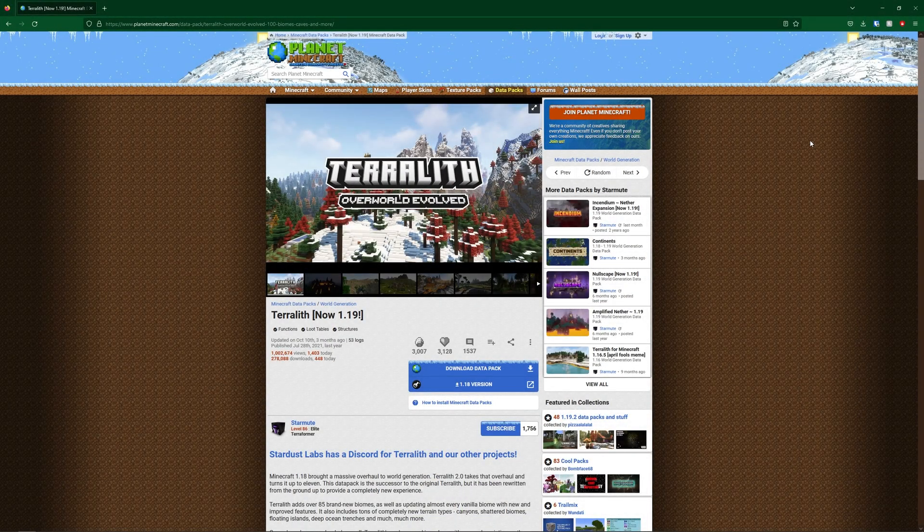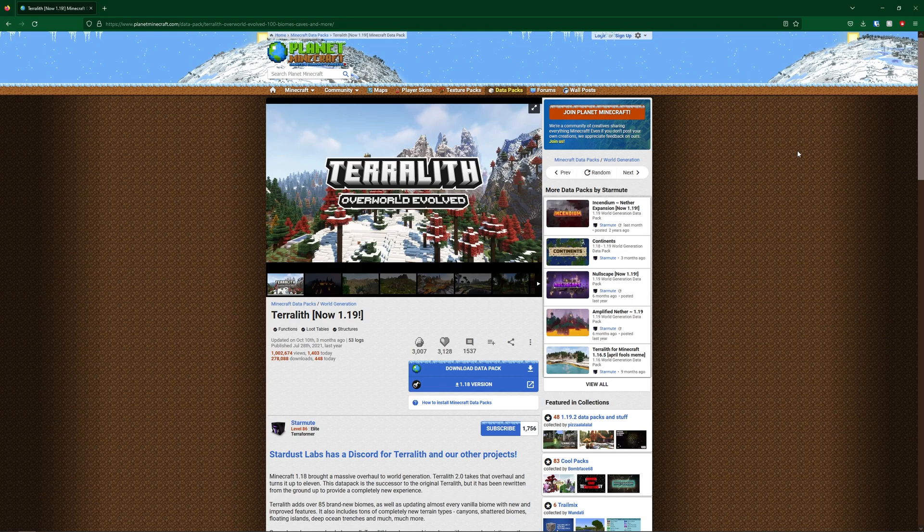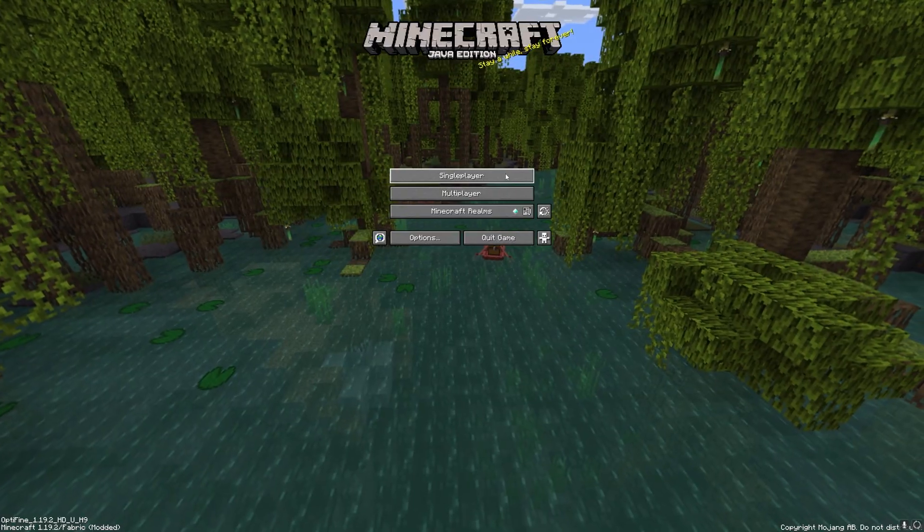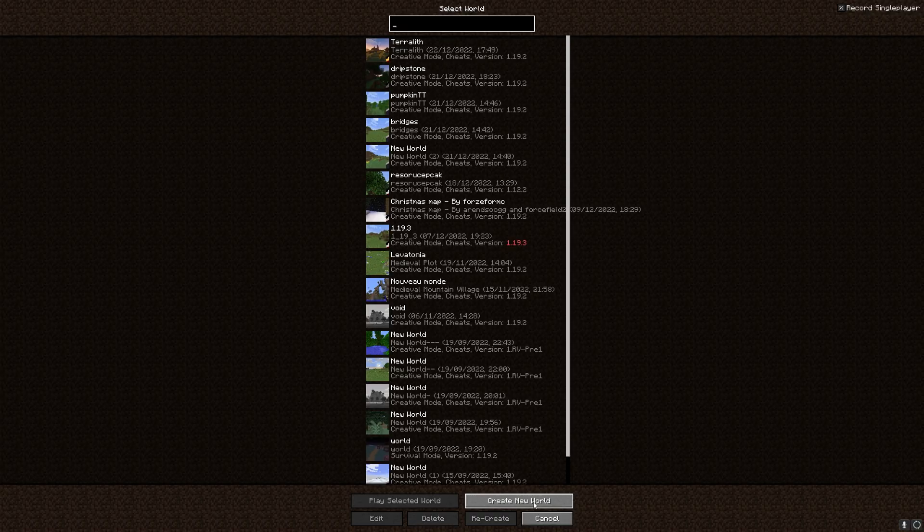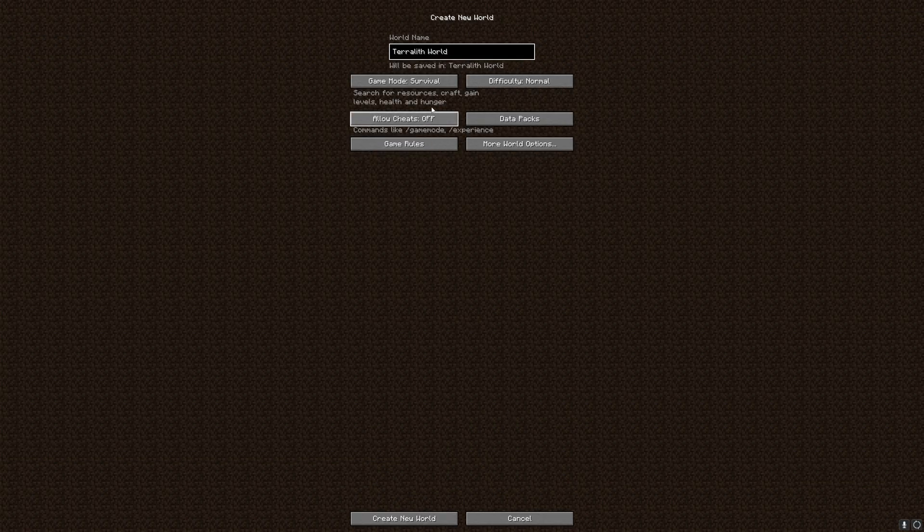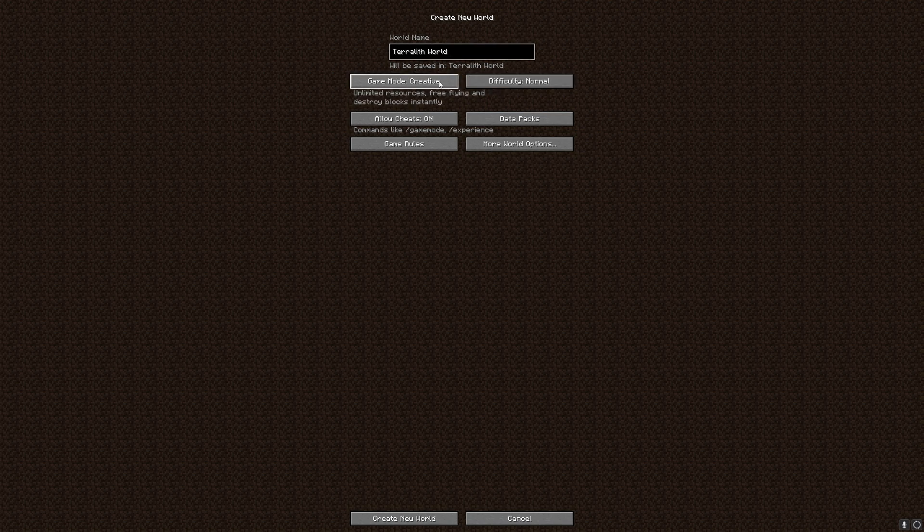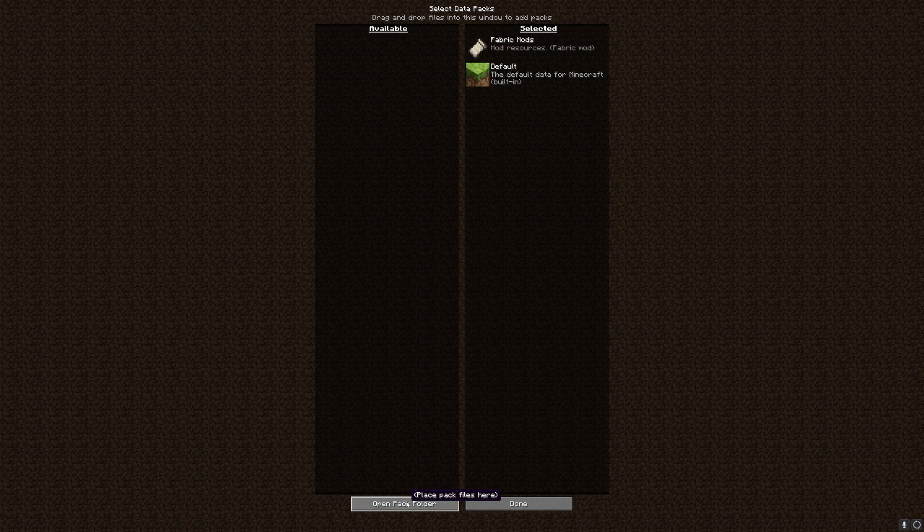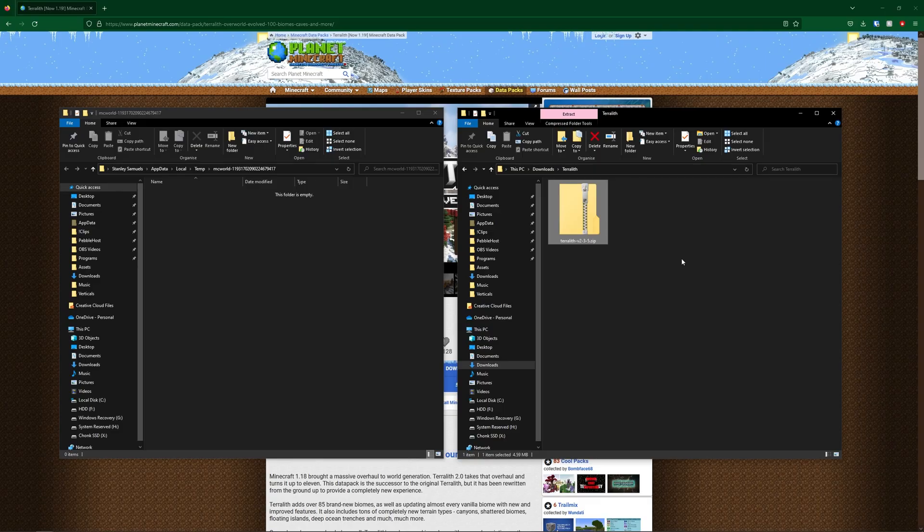Now I'm going to show you how you can install it on a single player world. So we're going to download the data pack. And once it has downloaded, if you then go into Minecraft and create a new world, I'm naming this world Terralith world, we'll set it to creative. And for the data packs menu, we can then open this and click open pack folder.